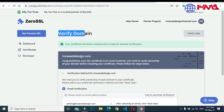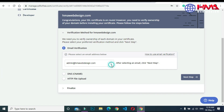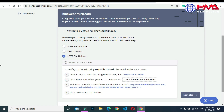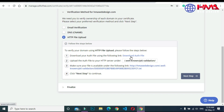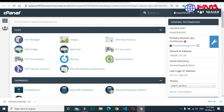In this step we need to verify our domain to get the free SSL certificate. Select the second option: 'HTTPS File Upload'. There are three steps: first, download the authentication file; second, upload this file to your web hosting account in the required directory; and third, verify by clicking the provided link. Let's start — download the authentication file, then go to your cPanel web hosting account and click on File Manager.